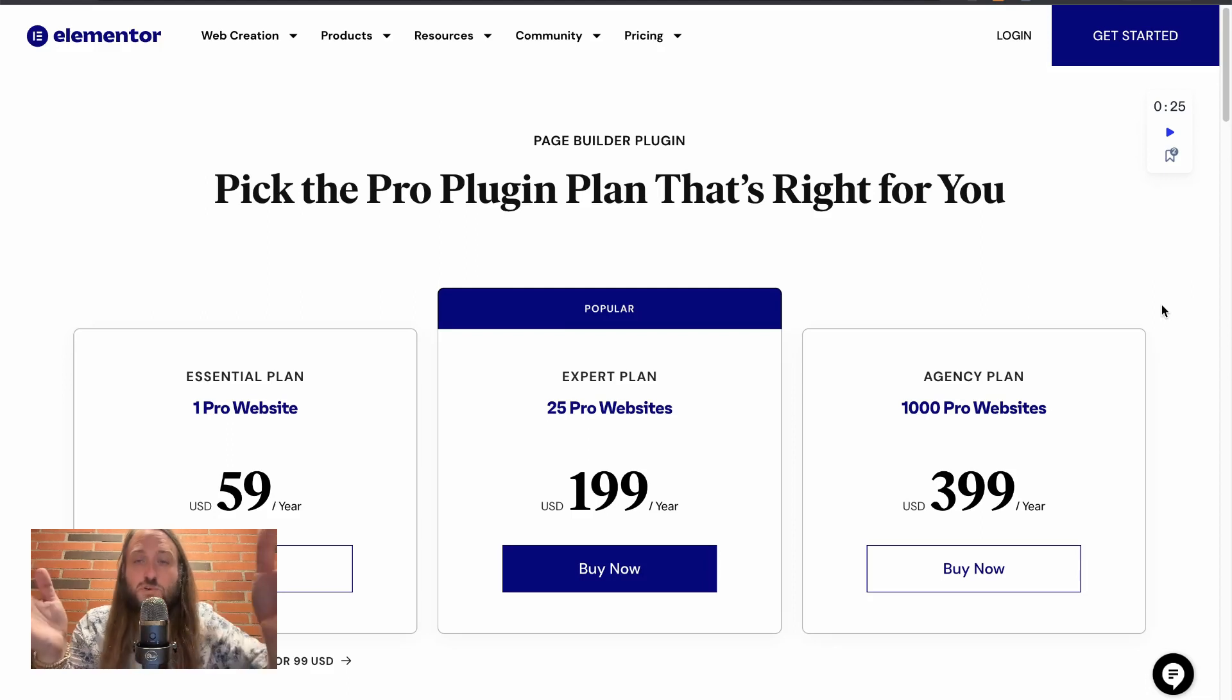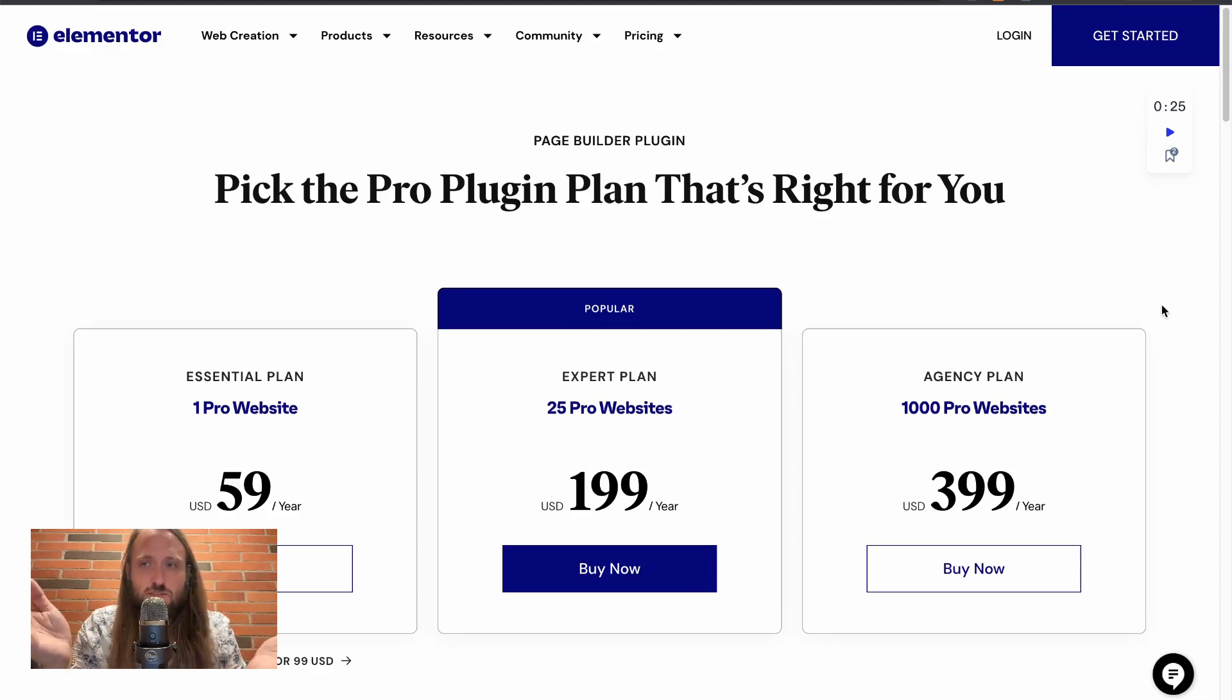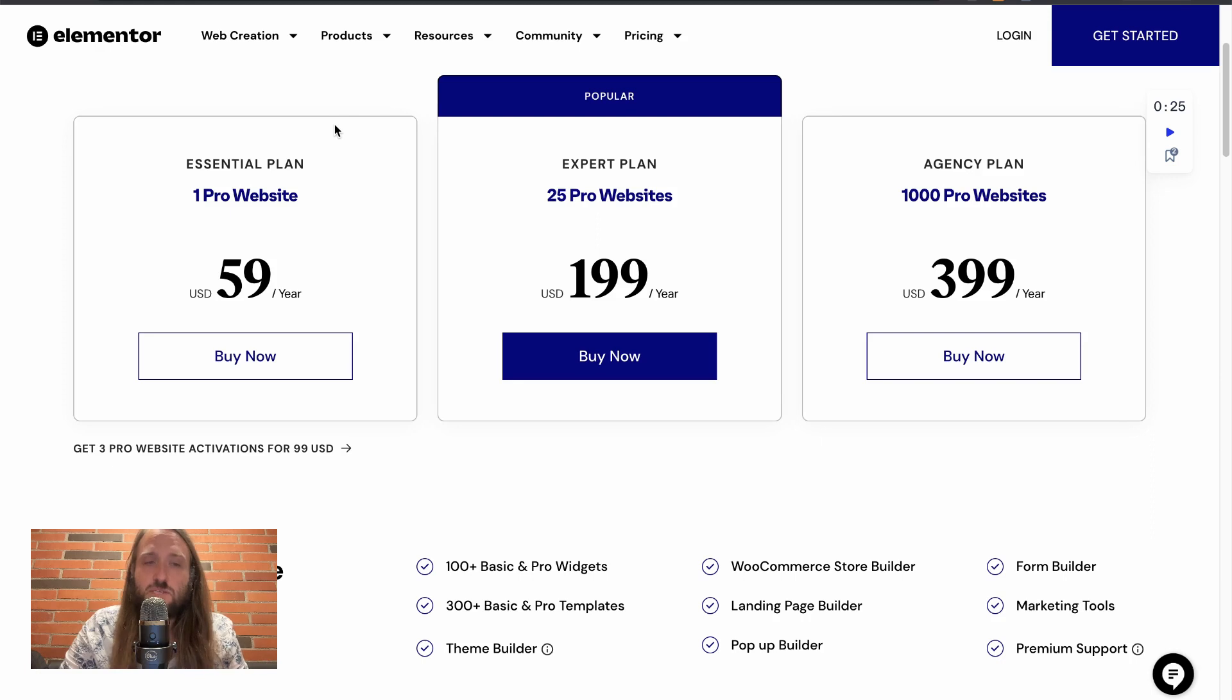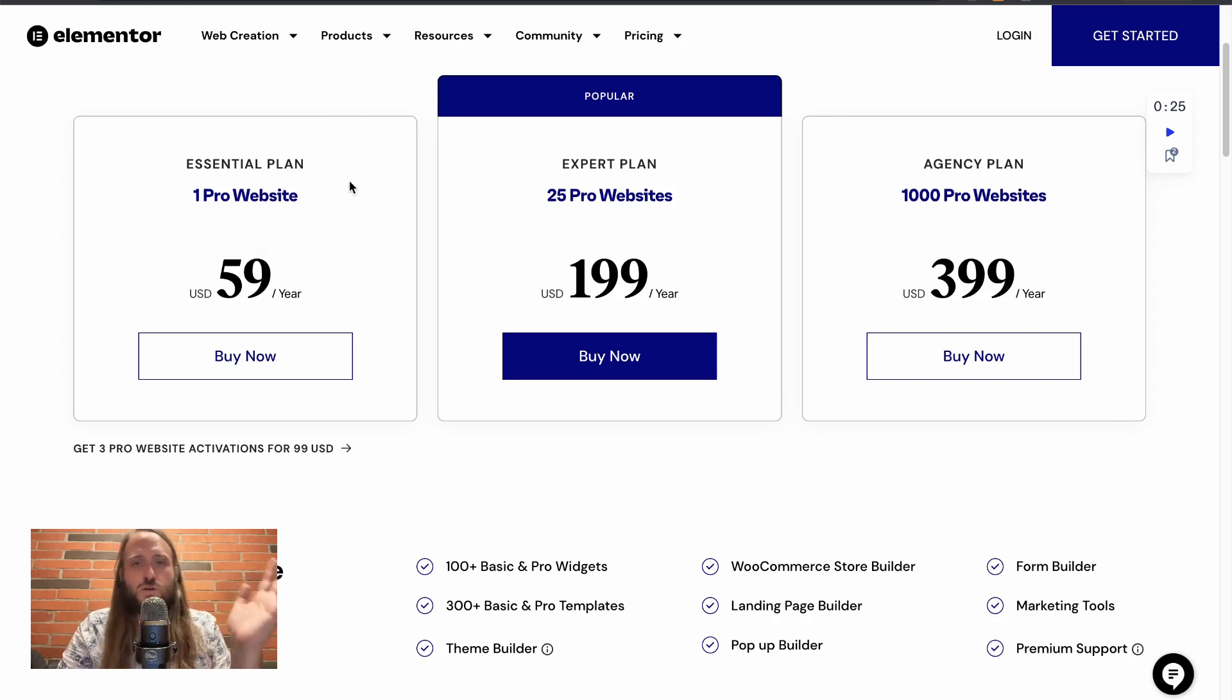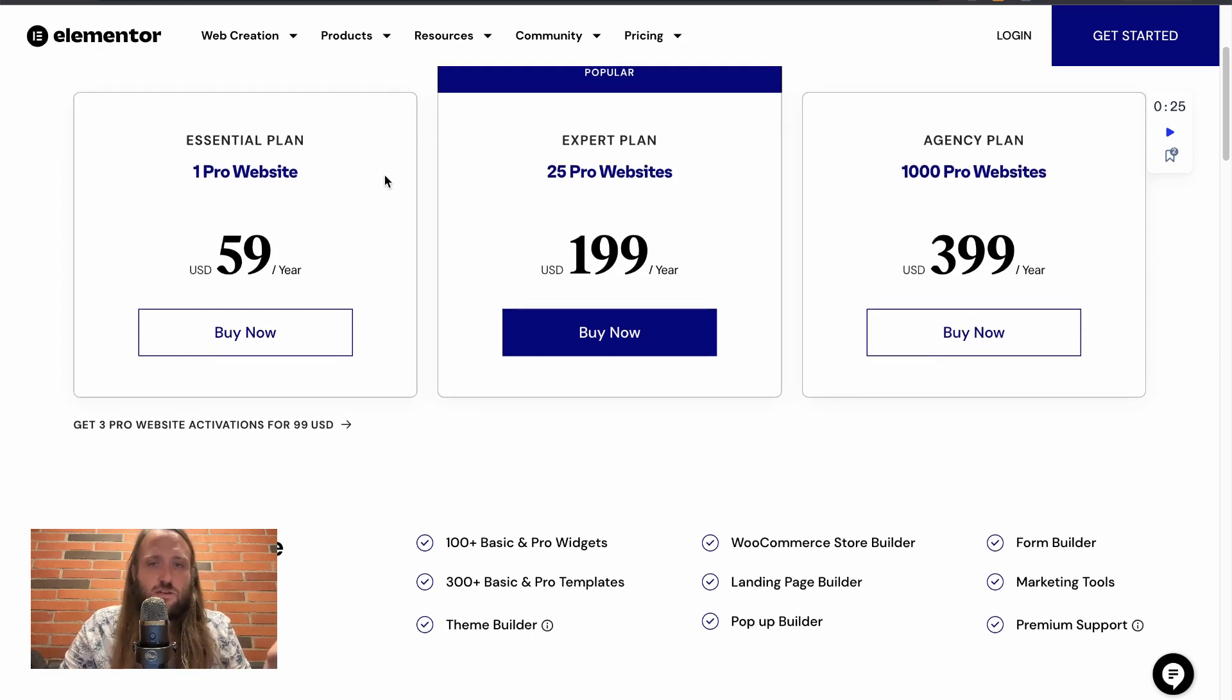Elementor Pro pricing as of May 2023. Elementor Pro starts at $59 a year and that is for being authorized on one website.